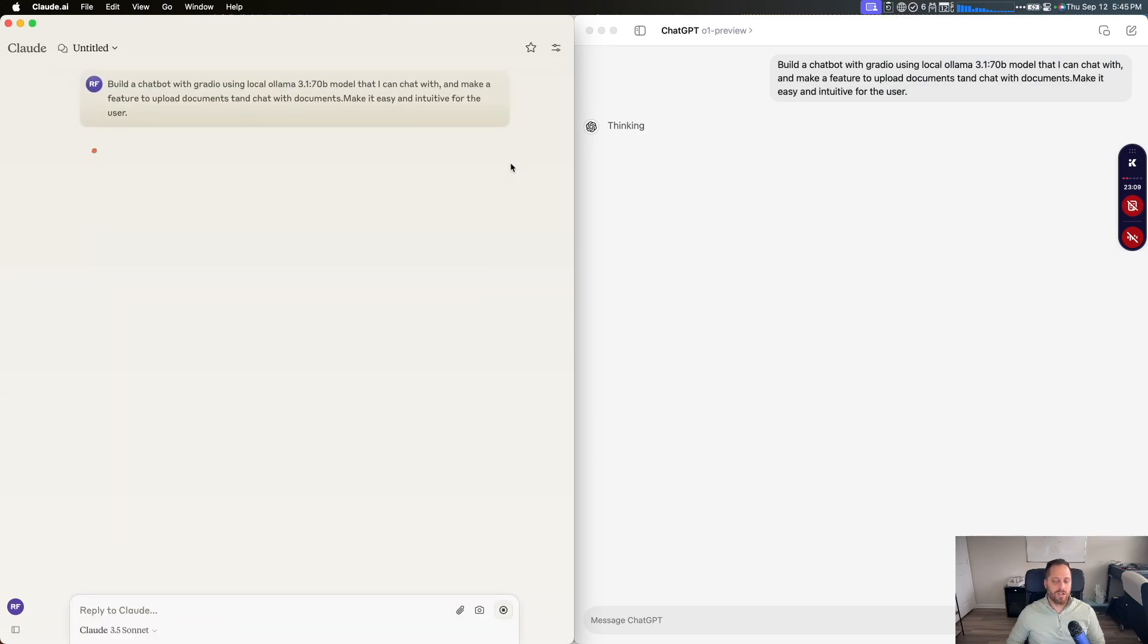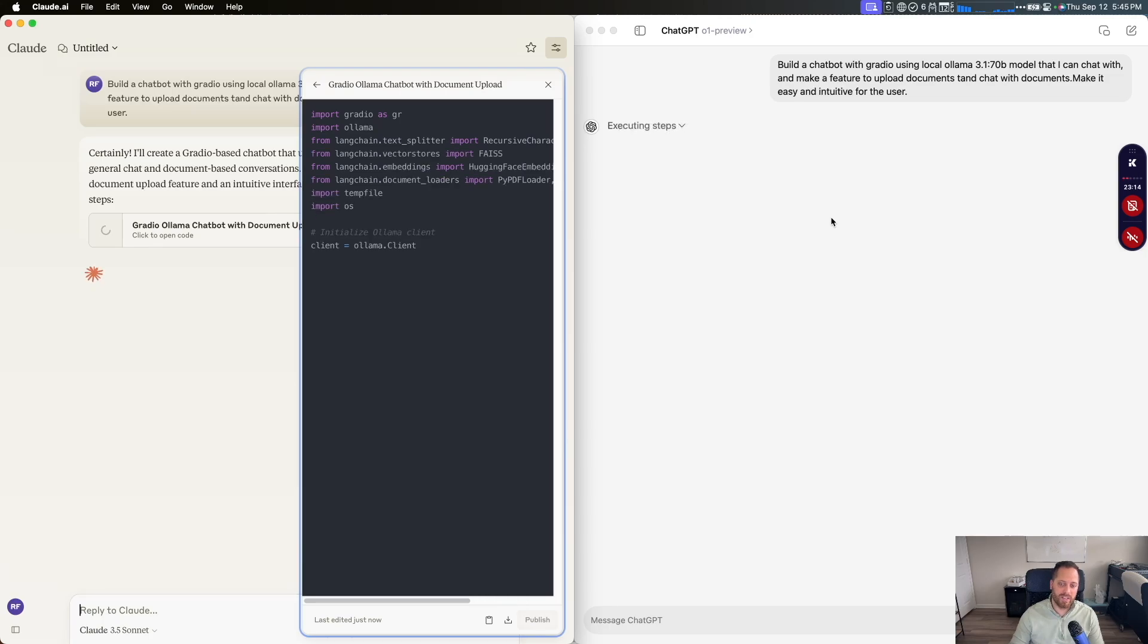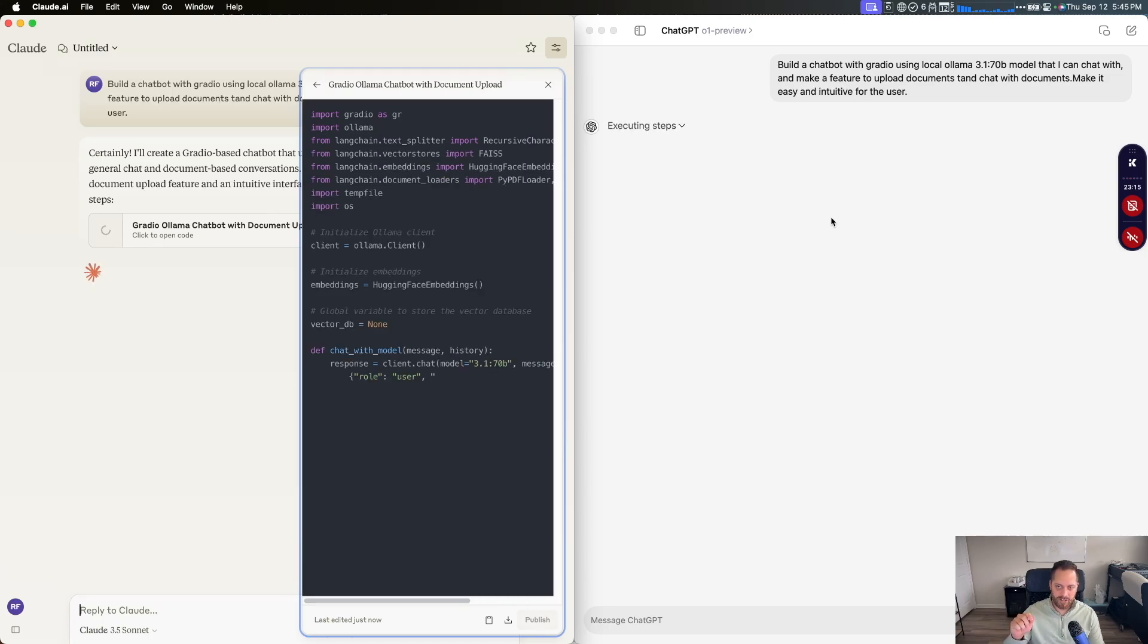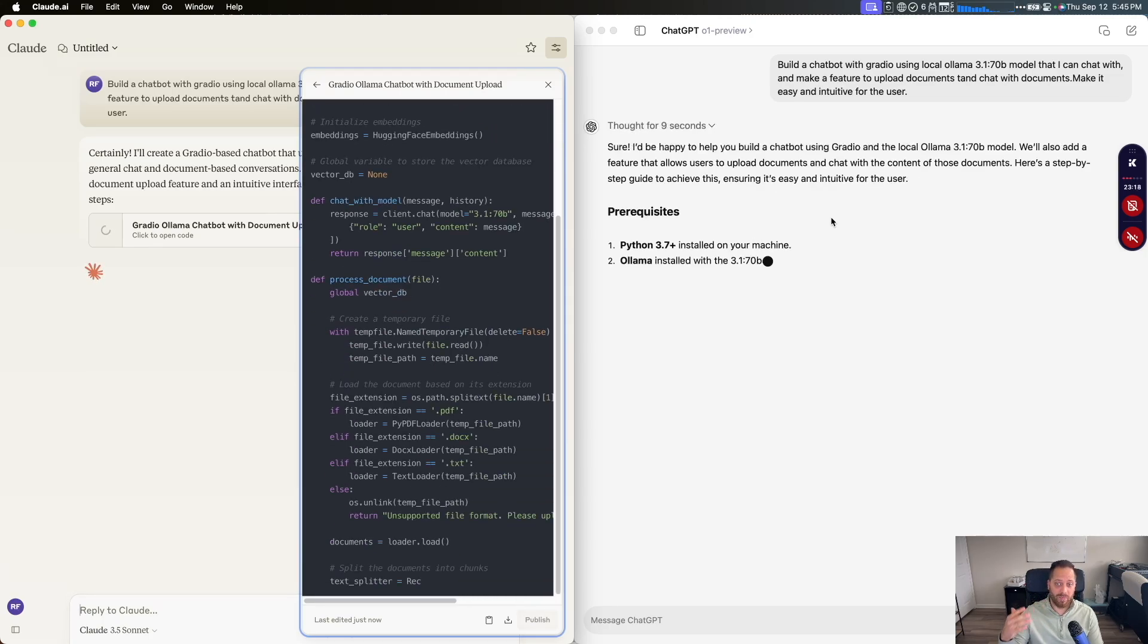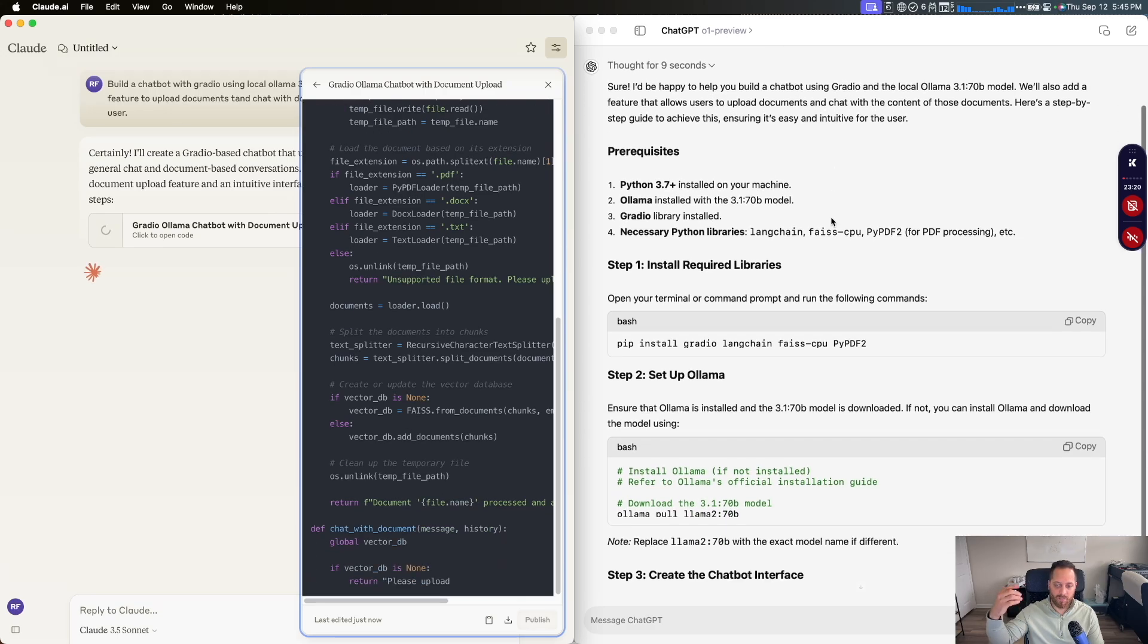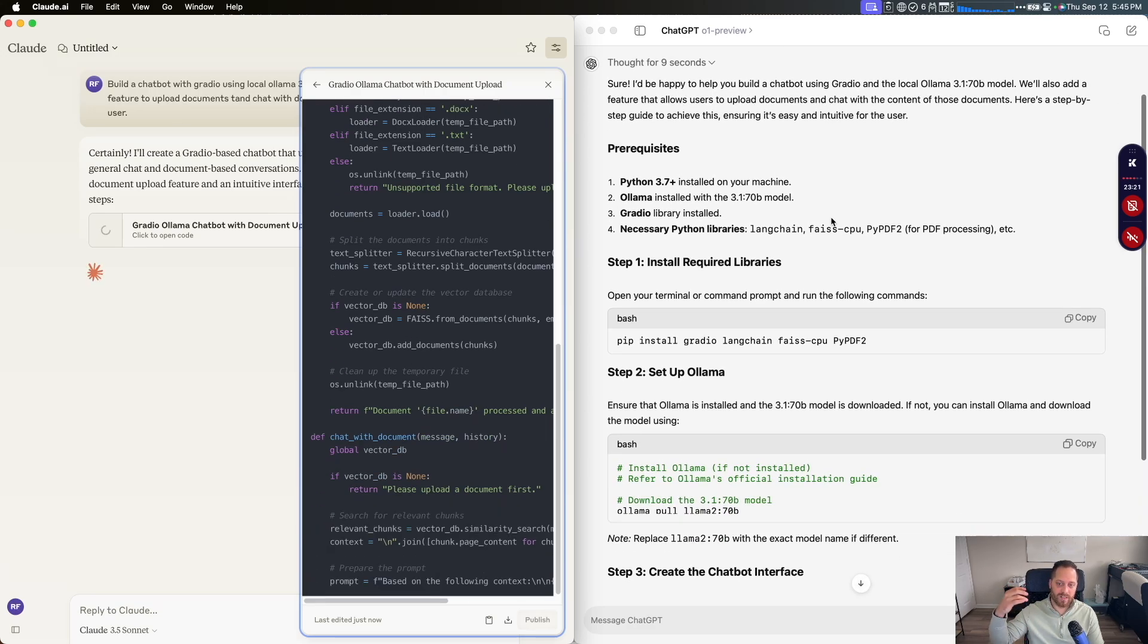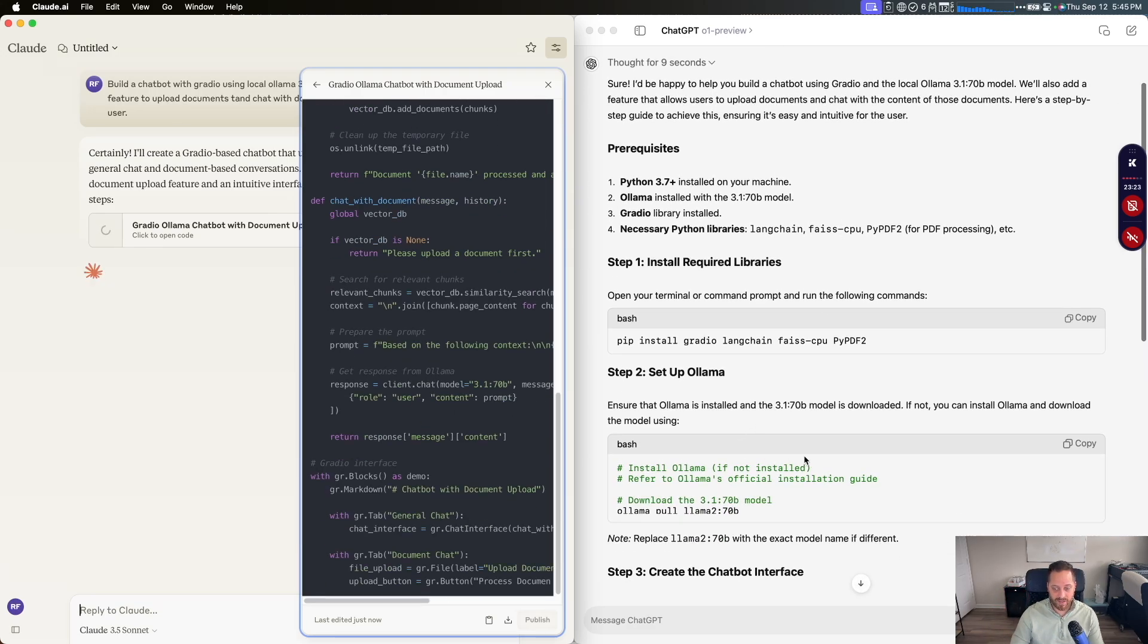We're going to copy what we want to build, give it to Claude and give it to ChatGPT. Let's start. You can see on the left side, automatically Claude started to write in things. On the right side, you can see that ChatGPT is actually thinking about the process.